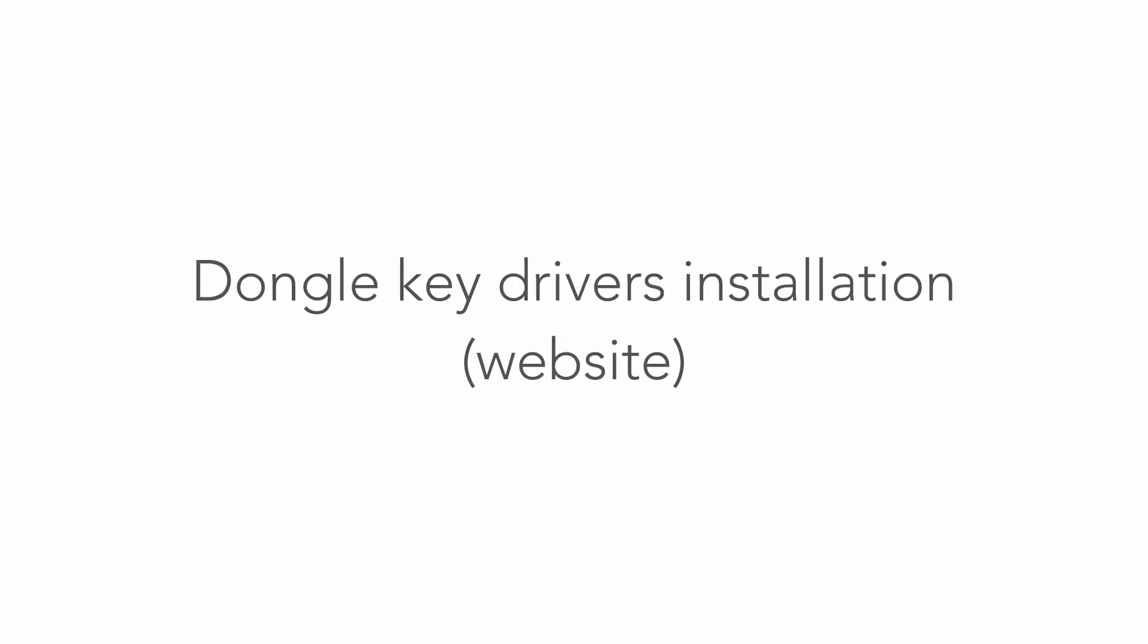First of all you need to download and install dongle key drivers. Dongle key is necessary for licensed version of DDS. We install the same drivers for both dongle types, meaning same for local dongle and also for net dongle. But where you can find drivers installation file? Let me show you.